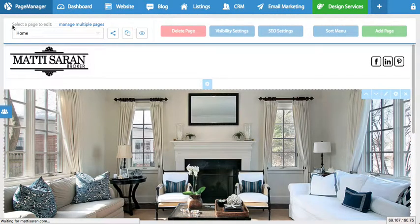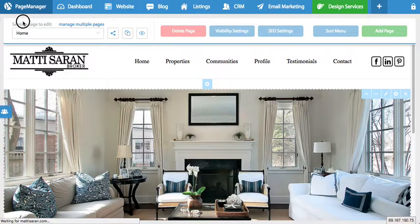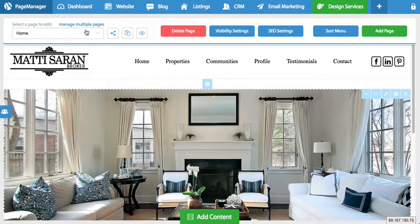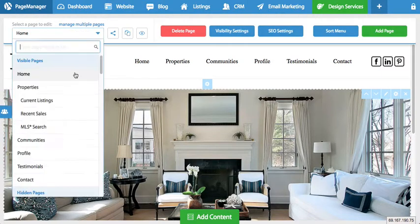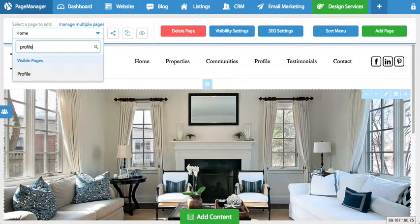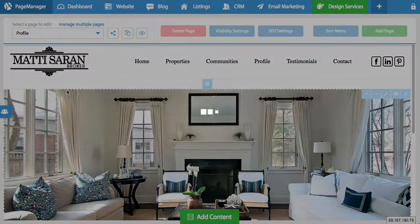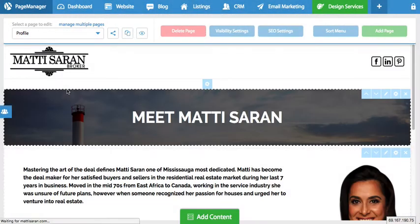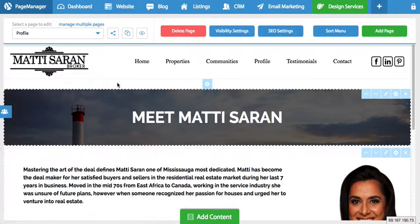Once you're in the page manager, right up here it asks you to select a page to edit. In this example I'm going to edit the page called profile. I can either go through the whole list or I could simply type 'profile' and the page manager will instantly load the page, and now we can begin to edit the content.